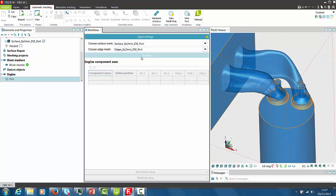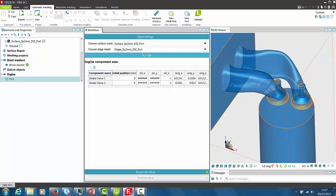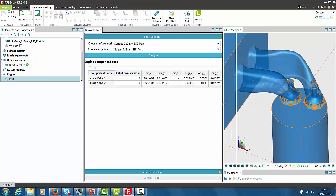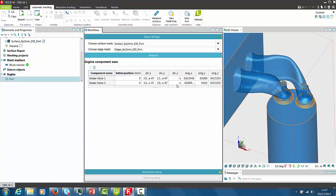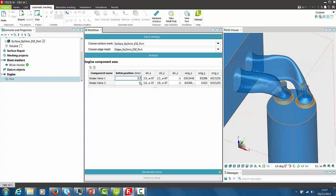Afterwards by pressing Analyze button the tool automatically finds the correct direction of the valve axis. This is possible because the correct selections have been applied during the preparatory work. Only the input of the initial valve position requires the manual input from the user.